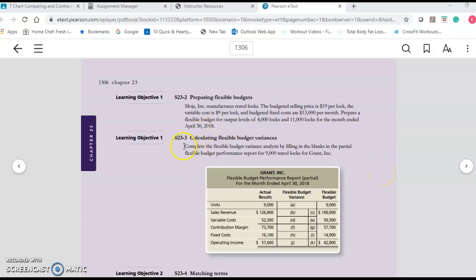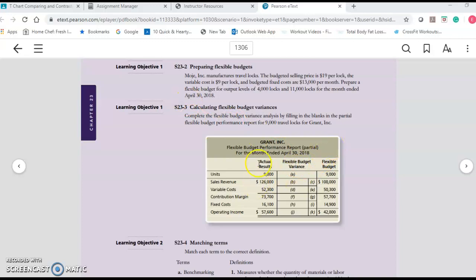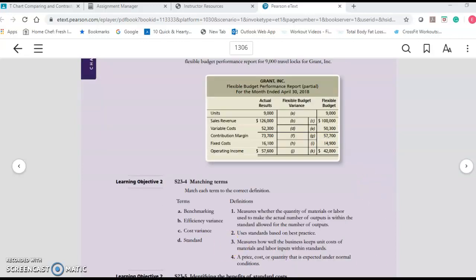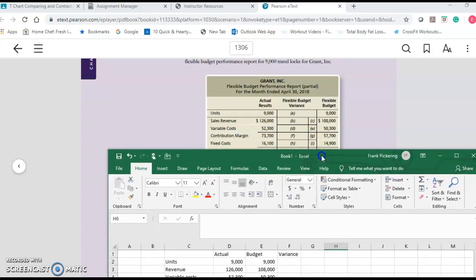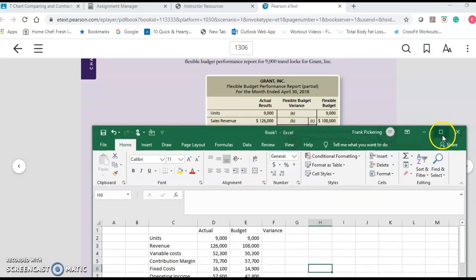I am going to do problem 23-3 short answer, and we're talking about variances. The whole point of a flexible budget is to get your budget in order first, say this is what we expect, then take a look at what actually happened. In problem three, the flexible budget is what we thought would happen, and the actual column is what actually happened. I've put a spreadsheet together and we're going to figure out the variances and whether they were favorable or unfavorable.